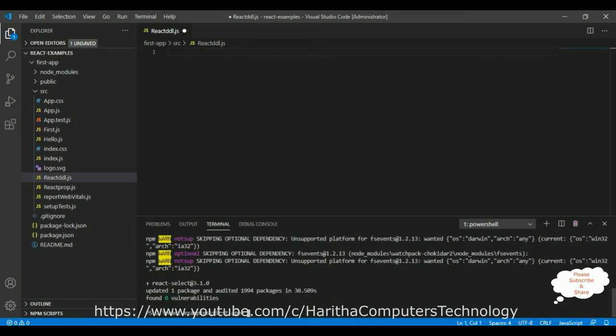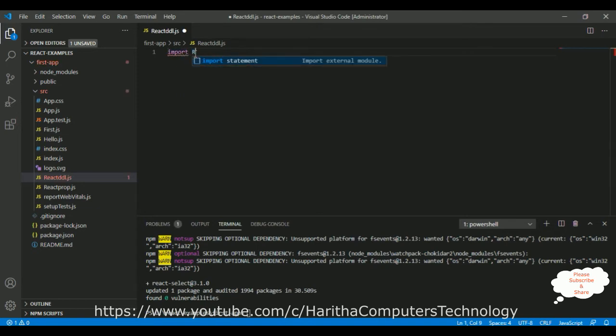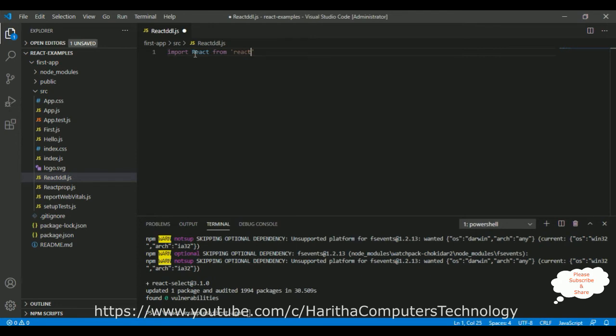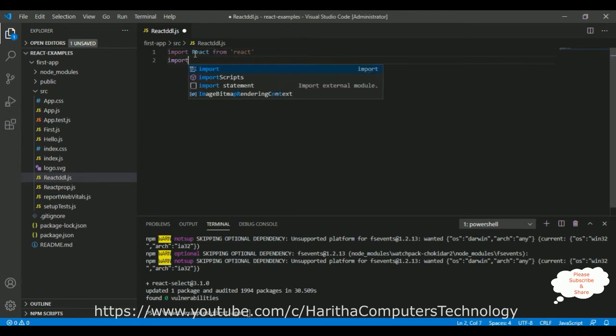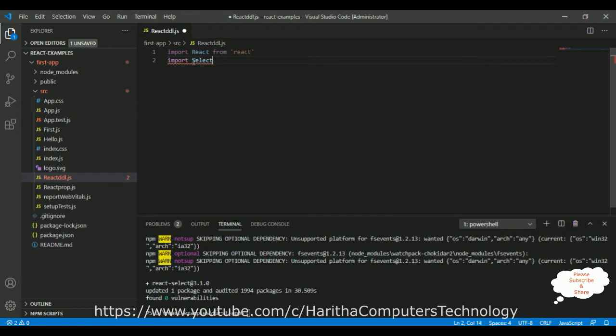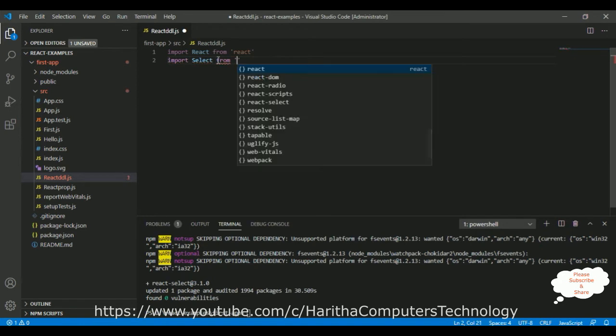Now let's start the coding part in this react-ddl.js. First we need to import the React class from the react library. After that we need to import the select class. Notice here I am adding S as capital: Select from react-select. This is the package we have just installed.